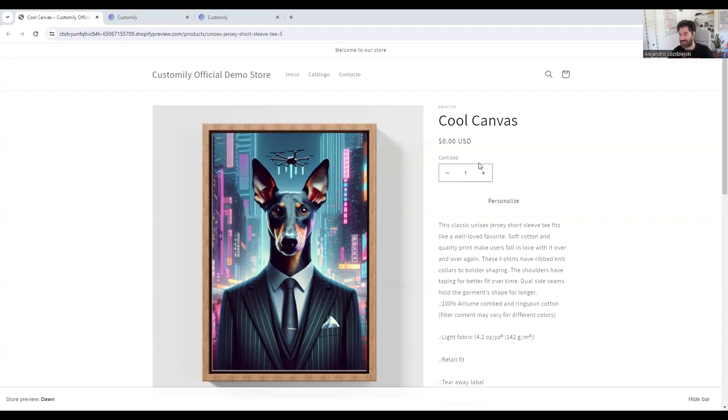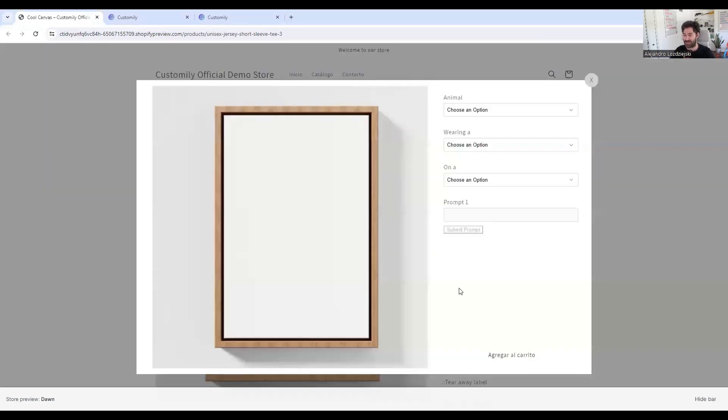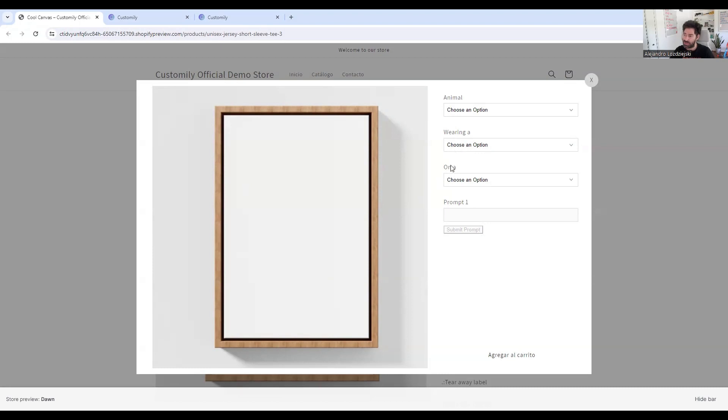So long story short, if I click here on Personalize, we'll see how this works. So as you can see here, we are going to create a prompt using different dropdowns that are pre-populated. In other words, you as a merchant can decide how the prompt would look like, and the shopper will select the options based on what you previously decided.